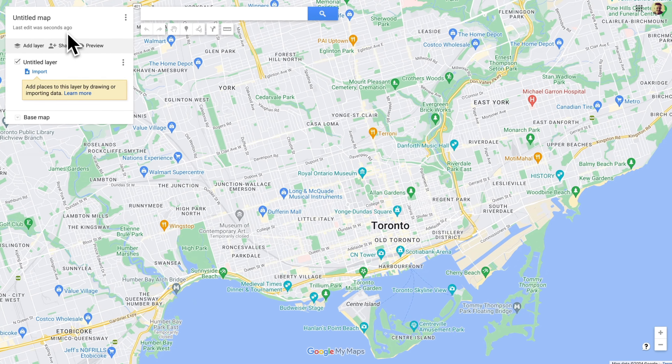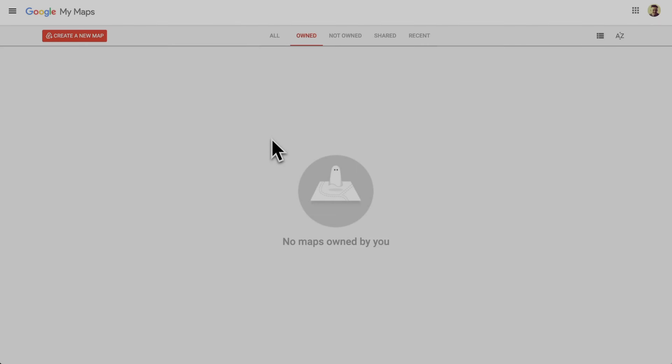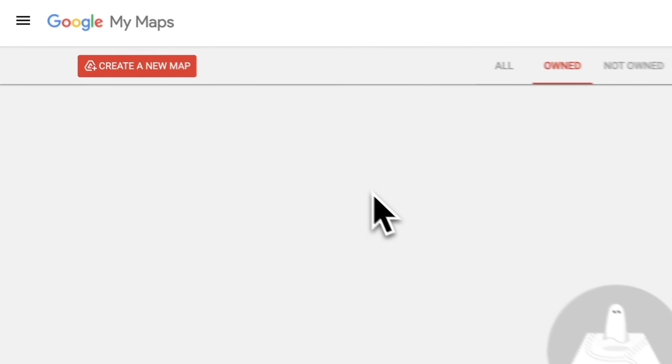While Google My Maps looks a little intimidating, it's really not. In this short video I'm going to teach you how to master Google My Maps. So let's do it. Okay, here we are — let's create a new map.